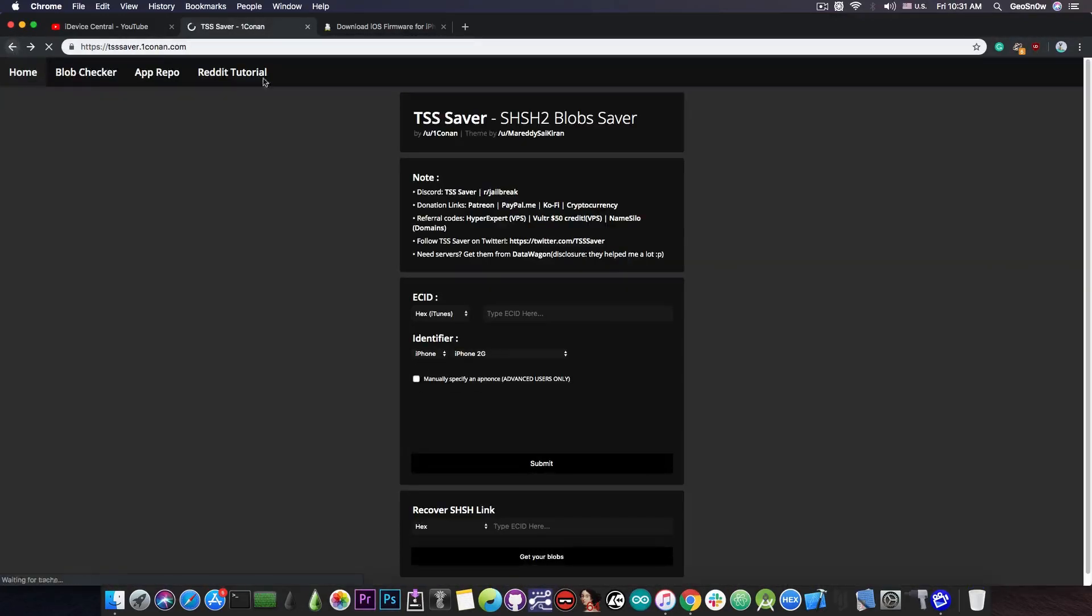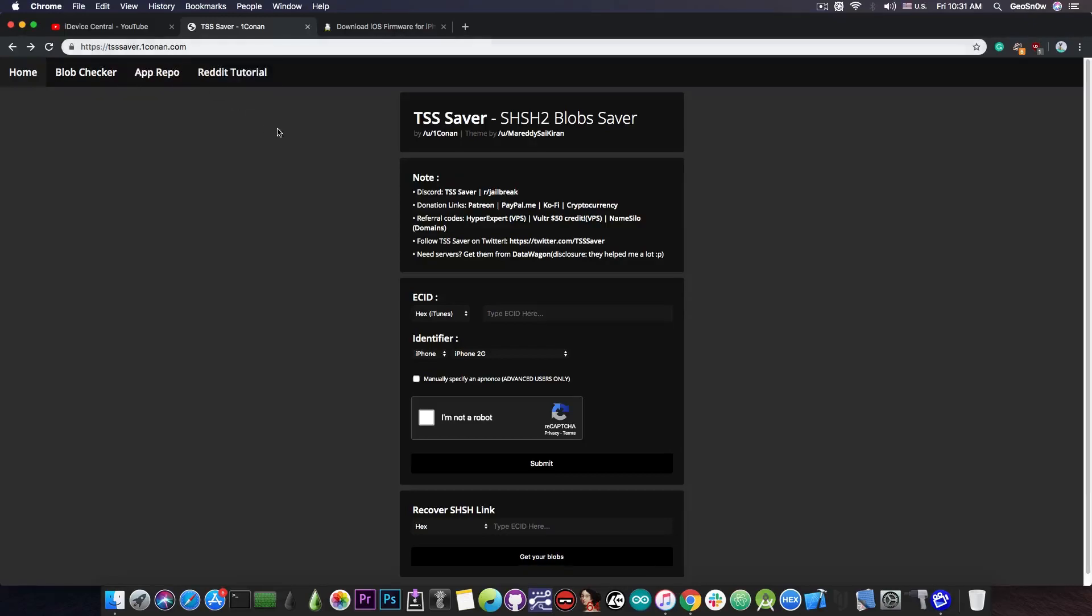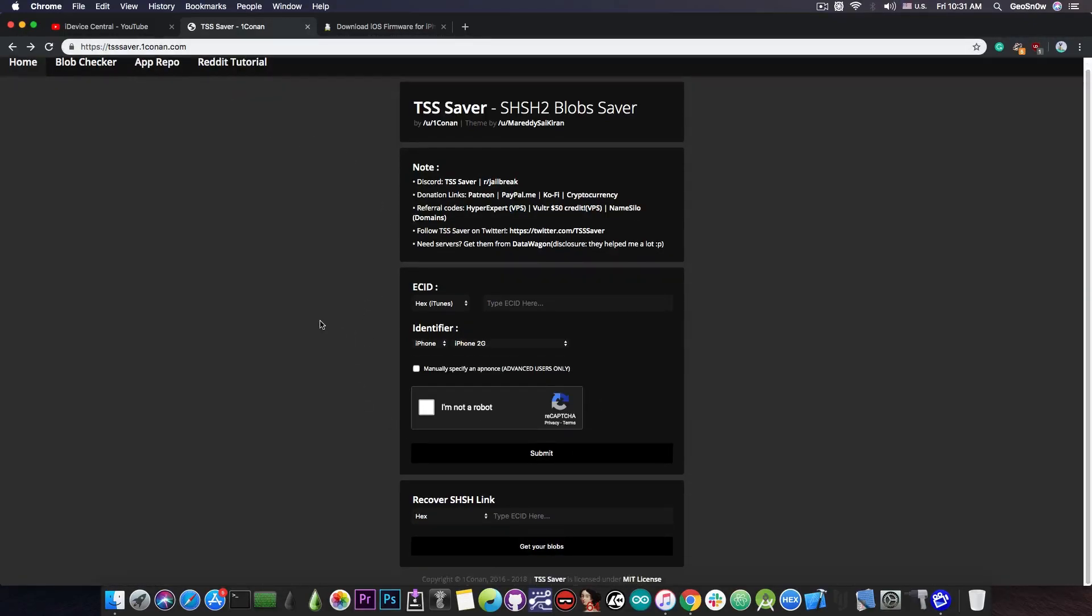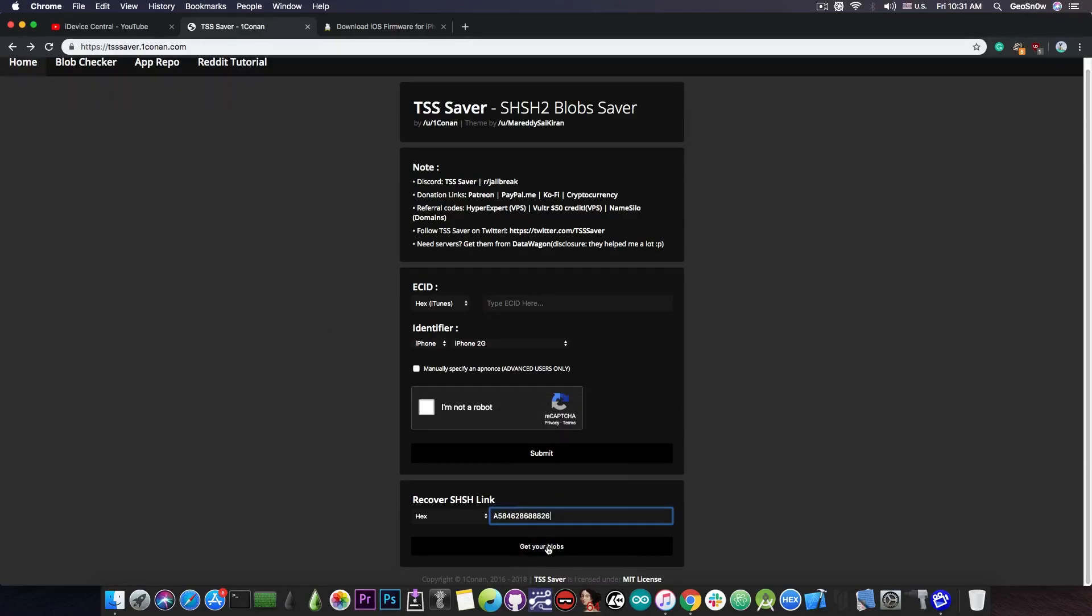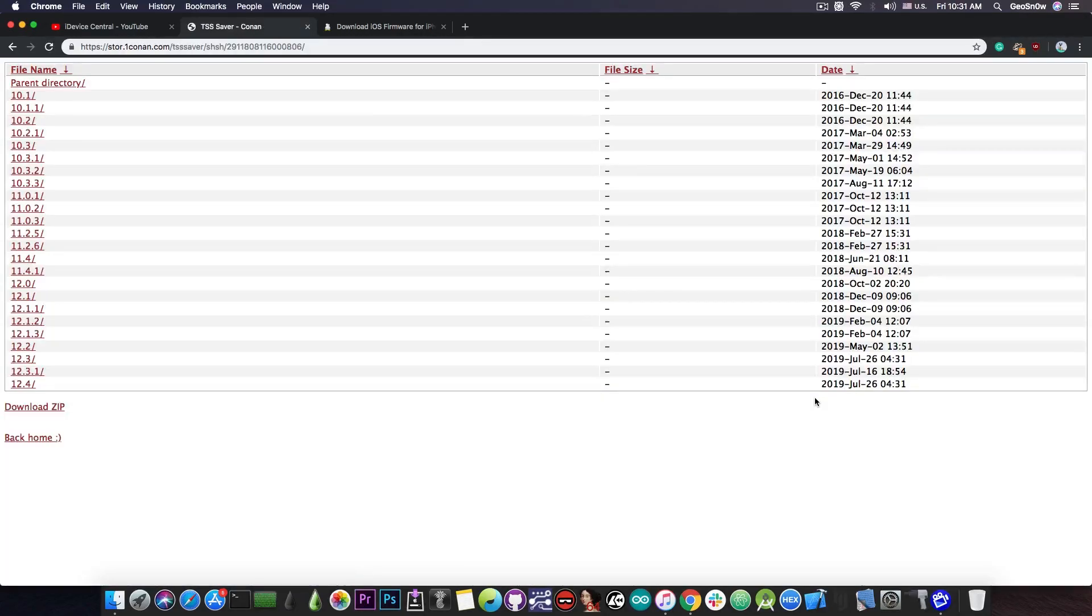In order to be able to retrieve it though if you lose that link all you have to do is to go back to tsssaver.oneconon.com and instead of putting your ECID in here where you save it you put it in here on the recover. You paste your ECID, get your blobs, and you will be able to get the blobs that you have already saved with the program if you lose your link.